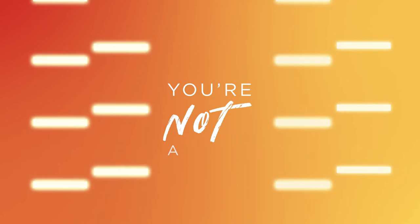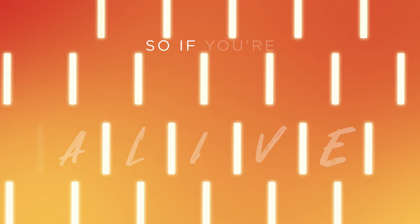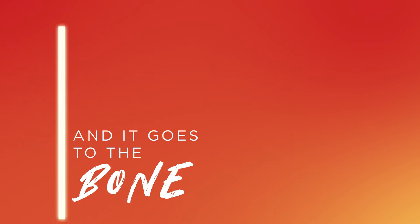No it's not what you think, you're not a machine. You were born to be more alive. So if you're feeling alone and it goes to the bone.